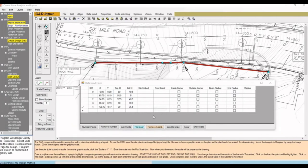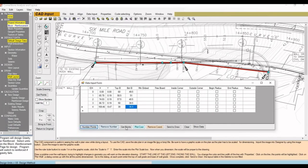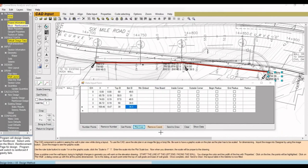Fast forward, after adding all those elevations, we can add number points and plot coordinates if you want to add the point information to the plan. And then hit Send to Drawing.